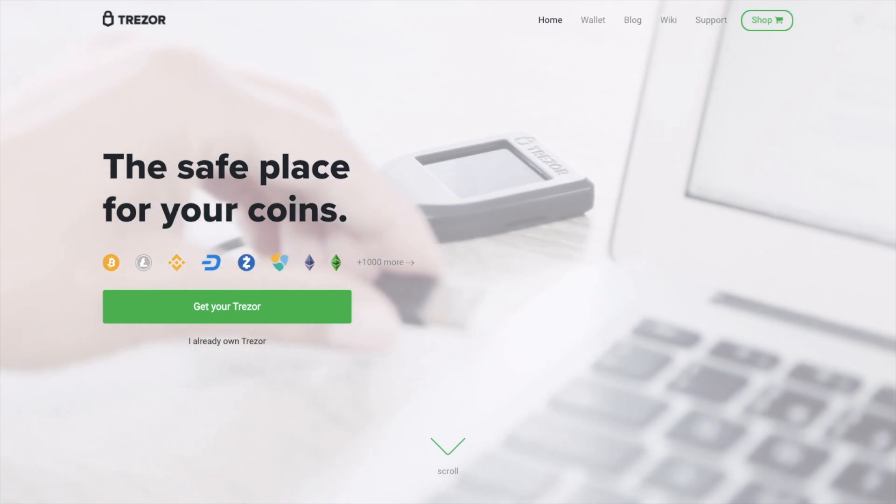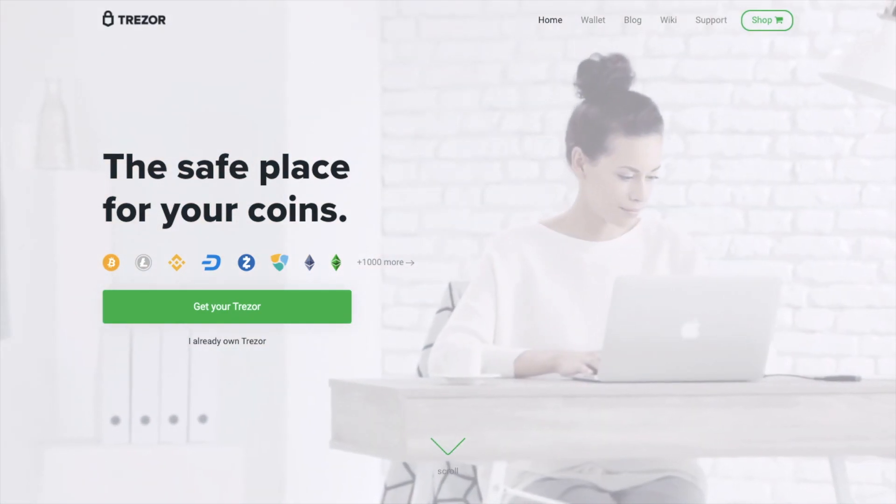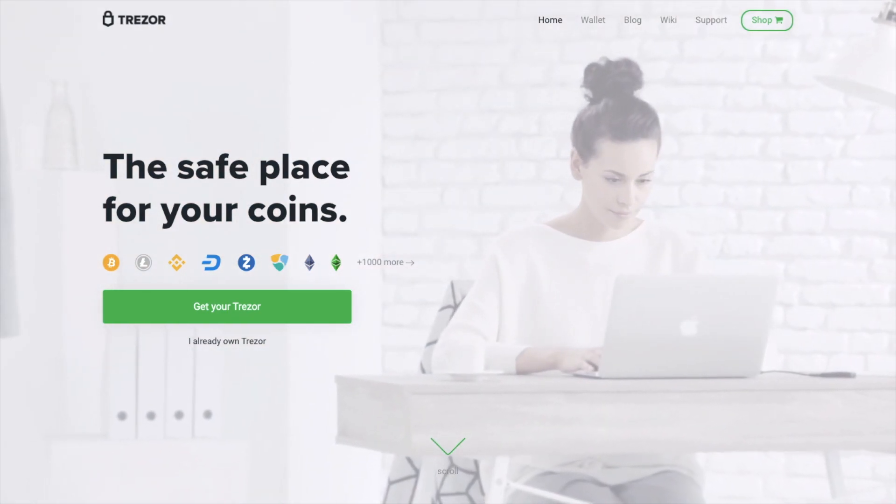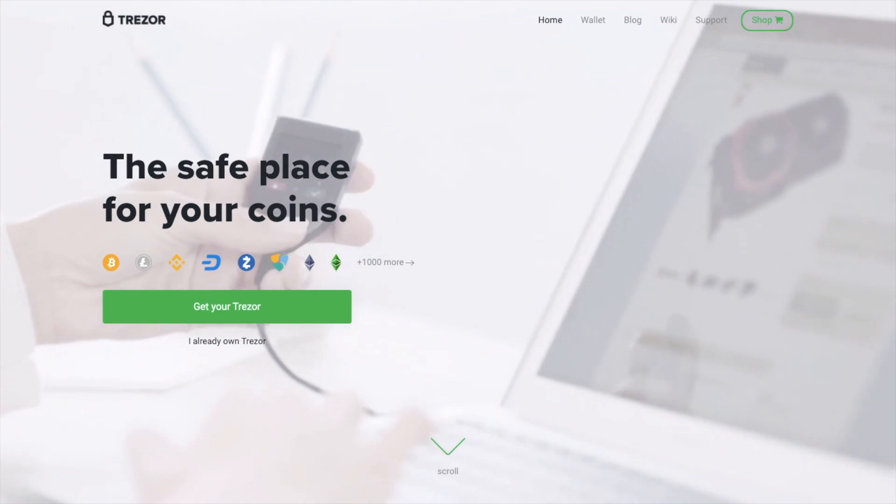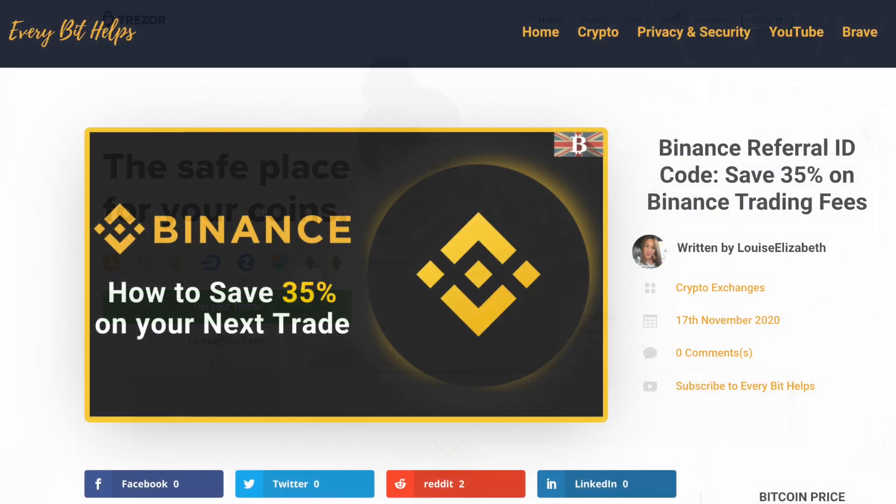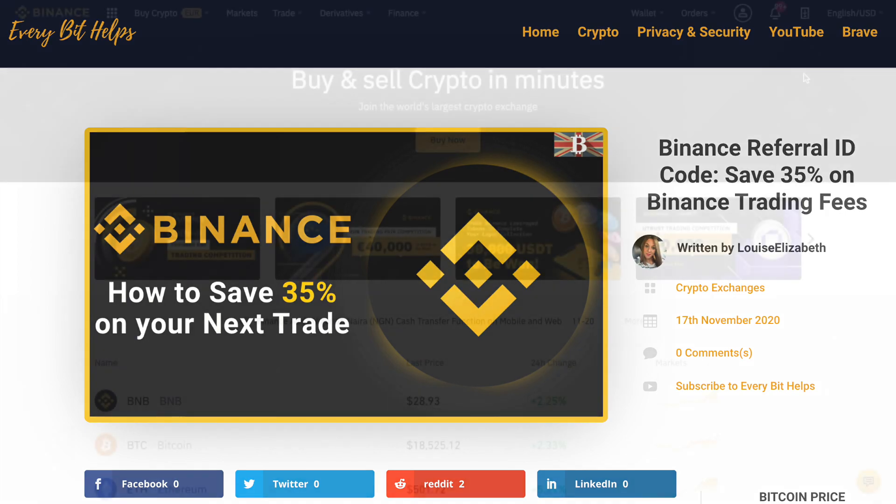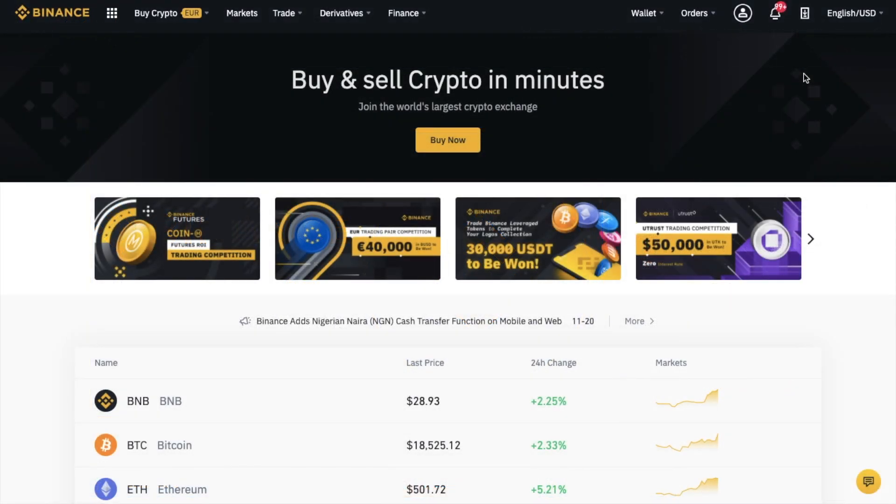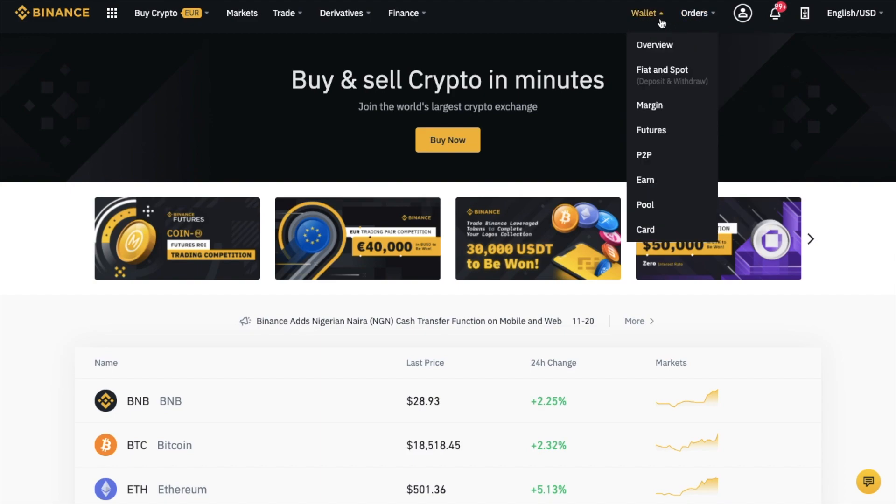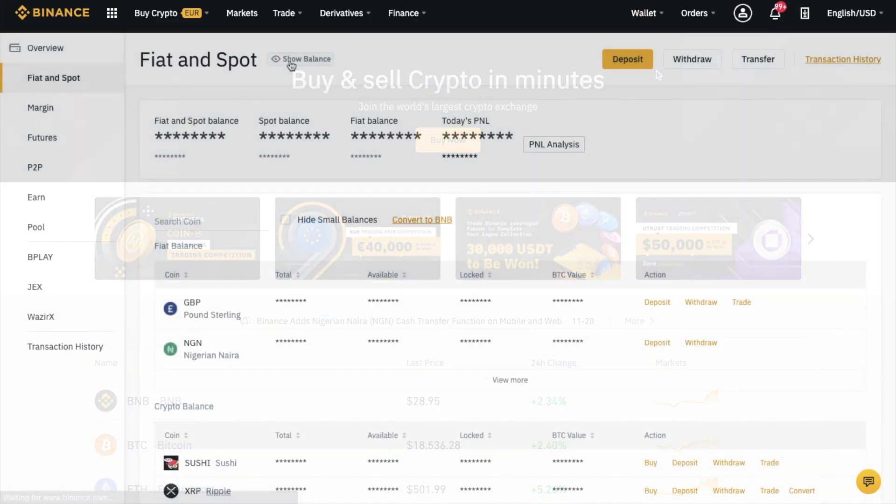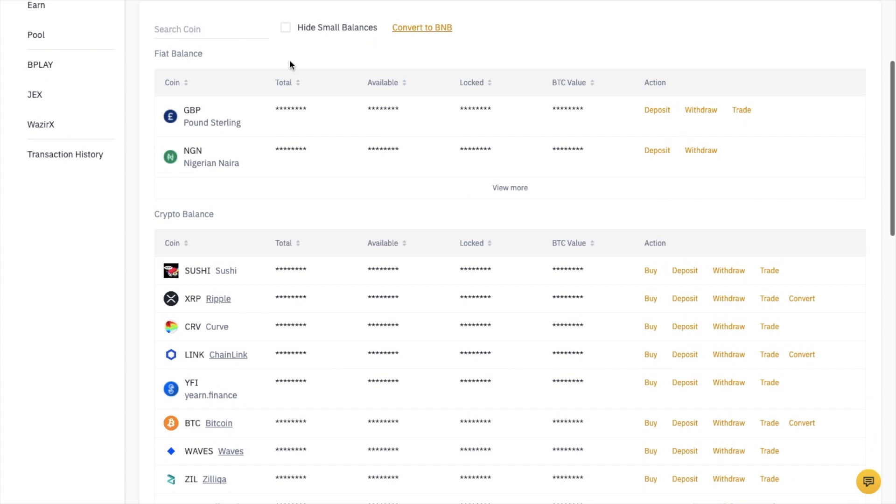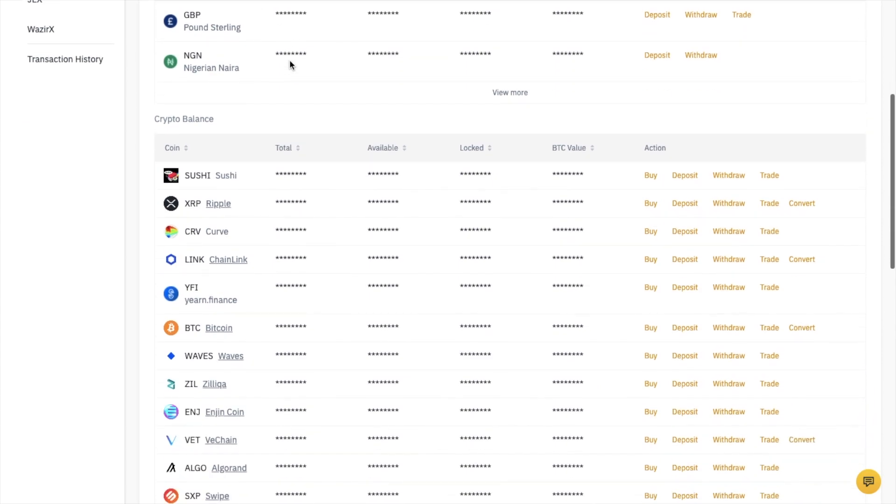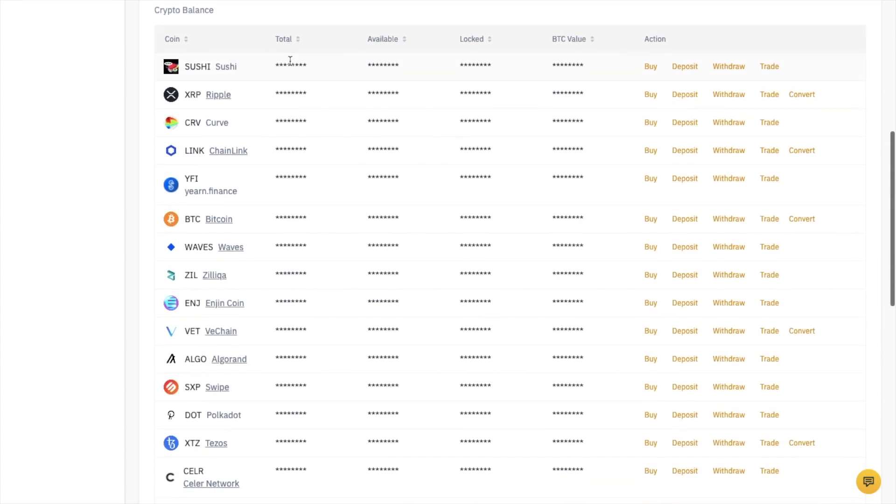In this tutorial, I'll show you step-by-step how to withdraw your crypto from Binance. If you don't already have a Binance account, I'll pop my link in the summary below. Head across to Binance.com and go to your wallet in the top right-hand side of the screen. Then go down to Fiat and Spot.